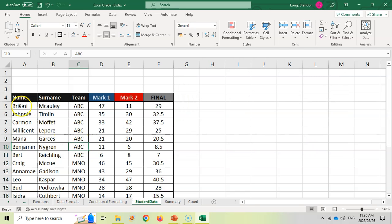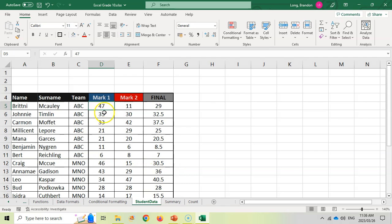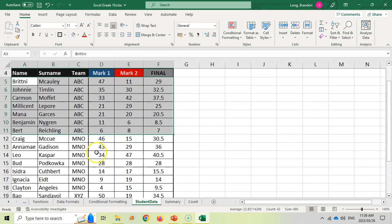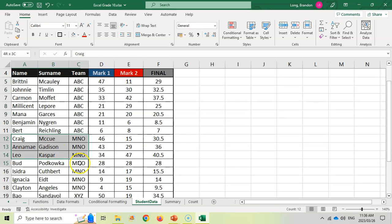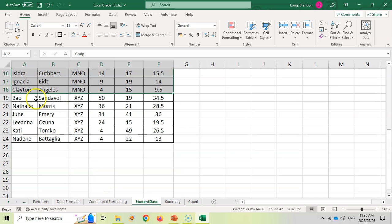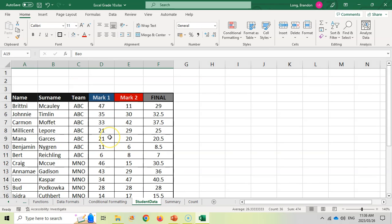So there we go. We've got ABC still together. But you can see mark one is at the top and it goes down. You can see ABCs, it goes from top to bottom. Then when I start the MNOs, you'll notice that it starts again from the top to the bottom. And the same for the XYZs, top to bottom. That's how you sort by multiple criteria.